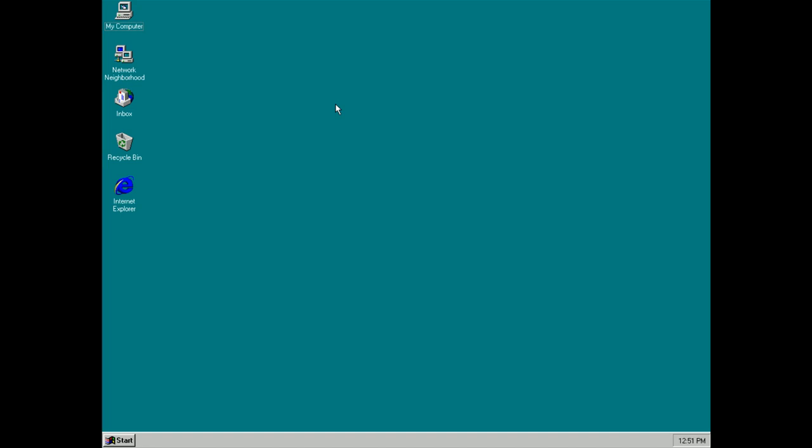Hey there guys, Zach here for Windows Central and welcome back to another video. Today we're taking a look at Windows 95.